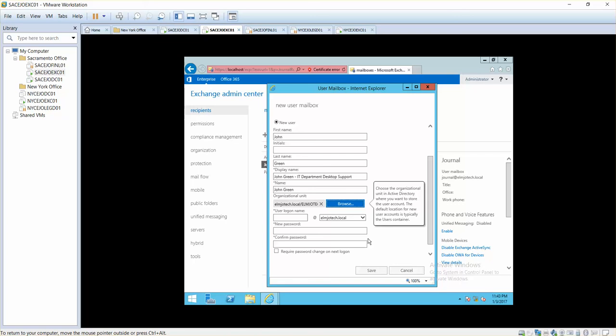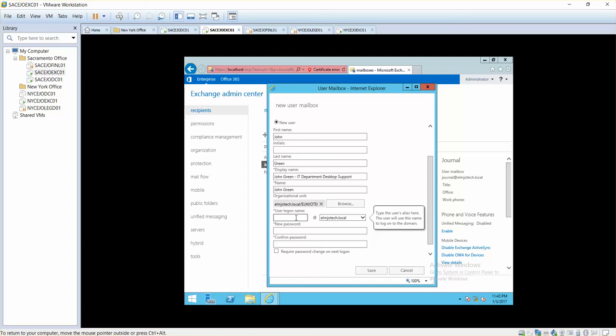For each department make sure you create an organizational unit so that you can save those users into that OU. In future if you need to search them, if you need to apply a group policy, it will be much easier for you.